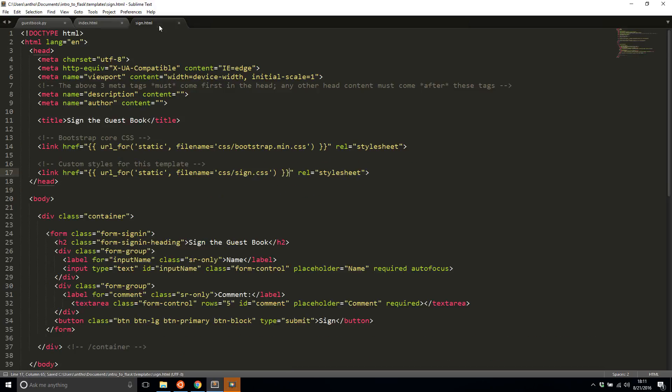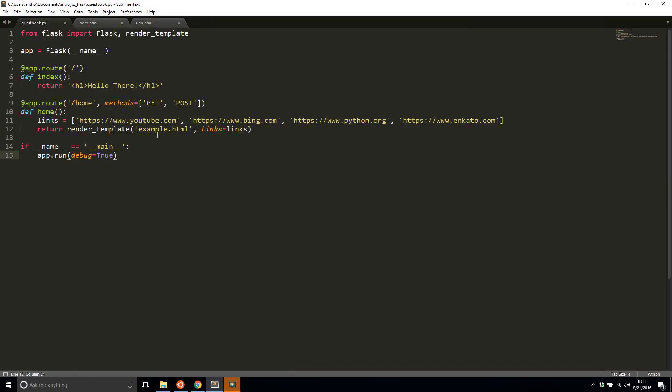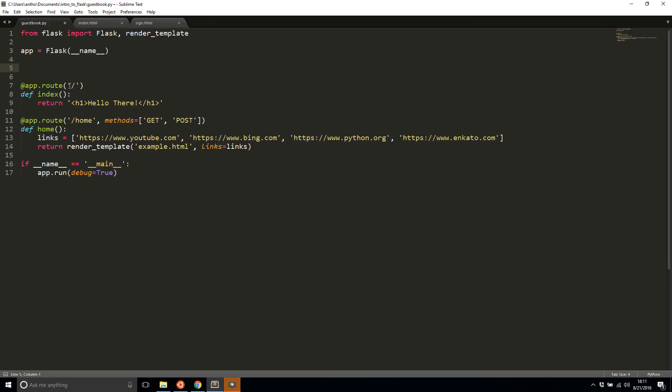So now I'll create two routes that will return these two files. So let me go back to guestbook and I'll push these two routes down. Well actually I want my index to be the index file that I have here. So instead of hello there, I'll return index.html.